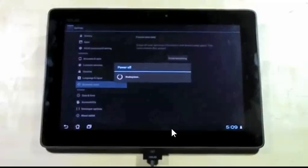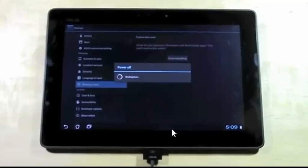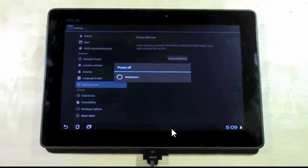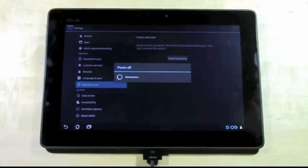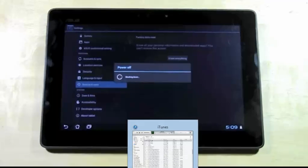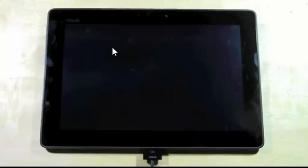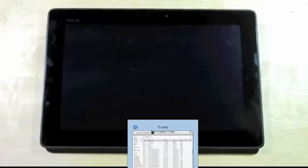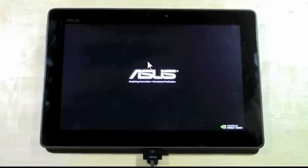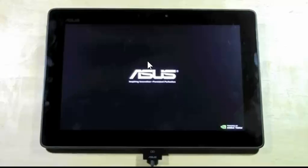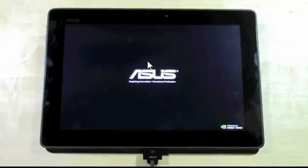We tell it to erase everything. The phone's gonna reboot. We're gonna go ahead and let it reboot now and wait for that for a moment. That's all there is to it.